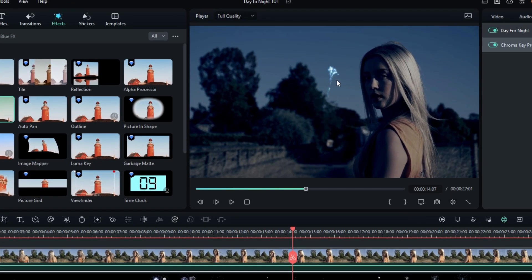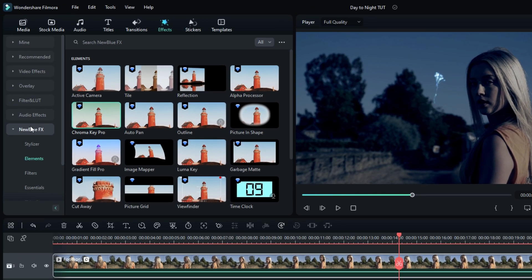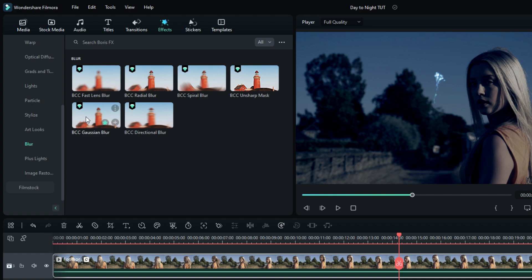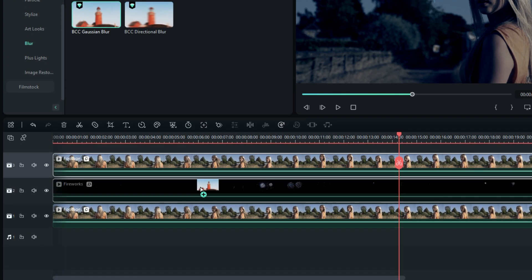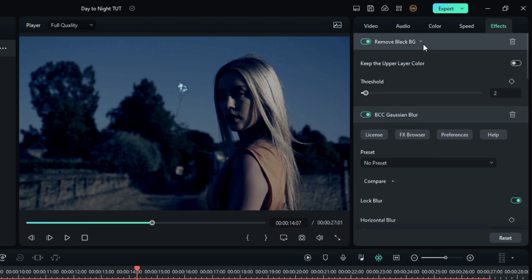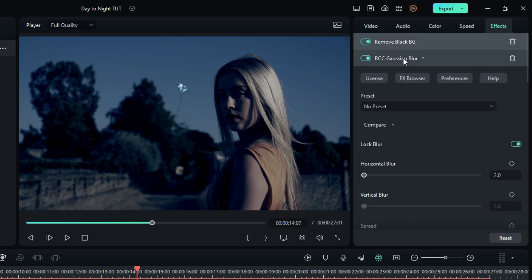Next we need to match the firework layer depth with this background, so I add Gaussian Blur to this to show the depth of this video. I change the blur amount to 3.